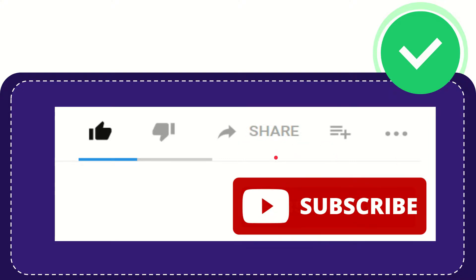Thank you so much for watching this video and see you again in another video. Bye bye, see you again.